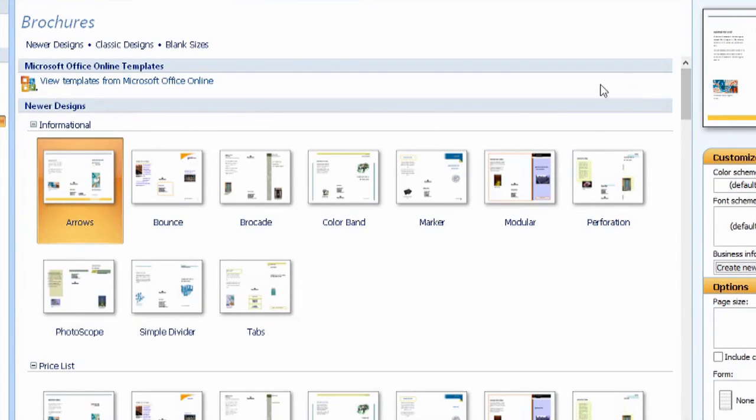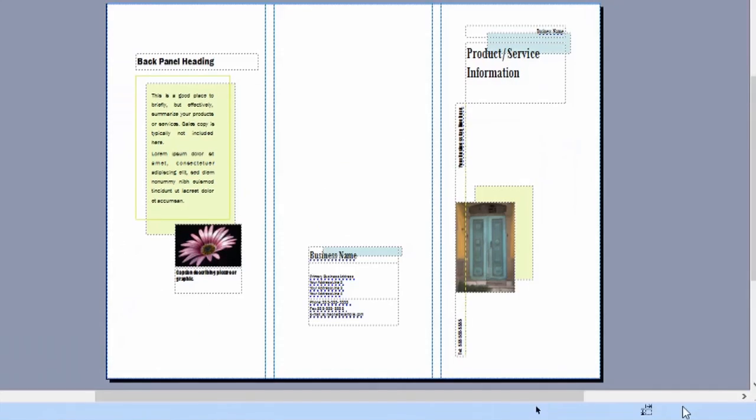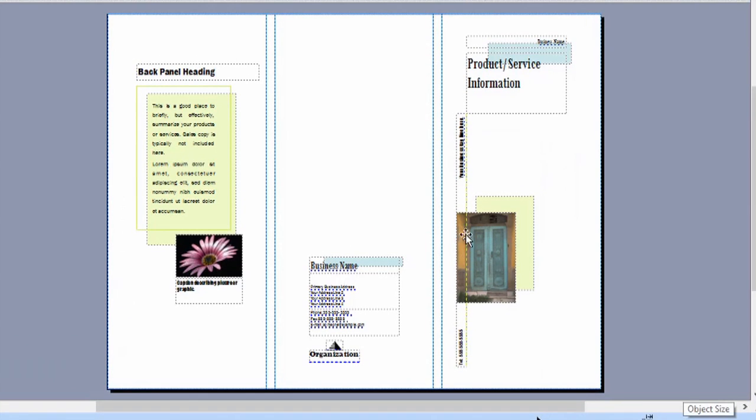Hey, my name is Zach. Making tri-fold brochures in Microsoft Publisher is a really easy feat. The reason being is they have tons of templates all throughout. Let me show you over here.